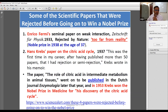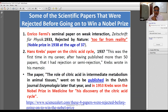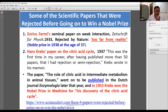Look at this. Fermi's seminal paper on weak interaction was rejected by Nature. The comment was: 'the work is too far from reality.' Fermi went on to win the Nobel Prize twice — in 1938, with everything happening in 1937.